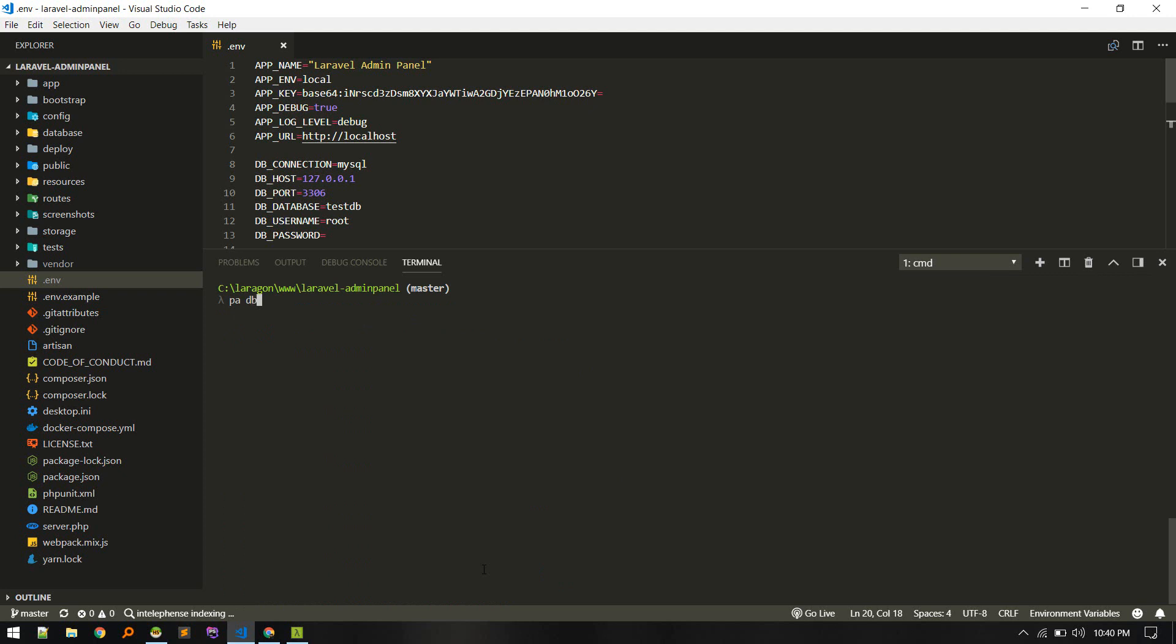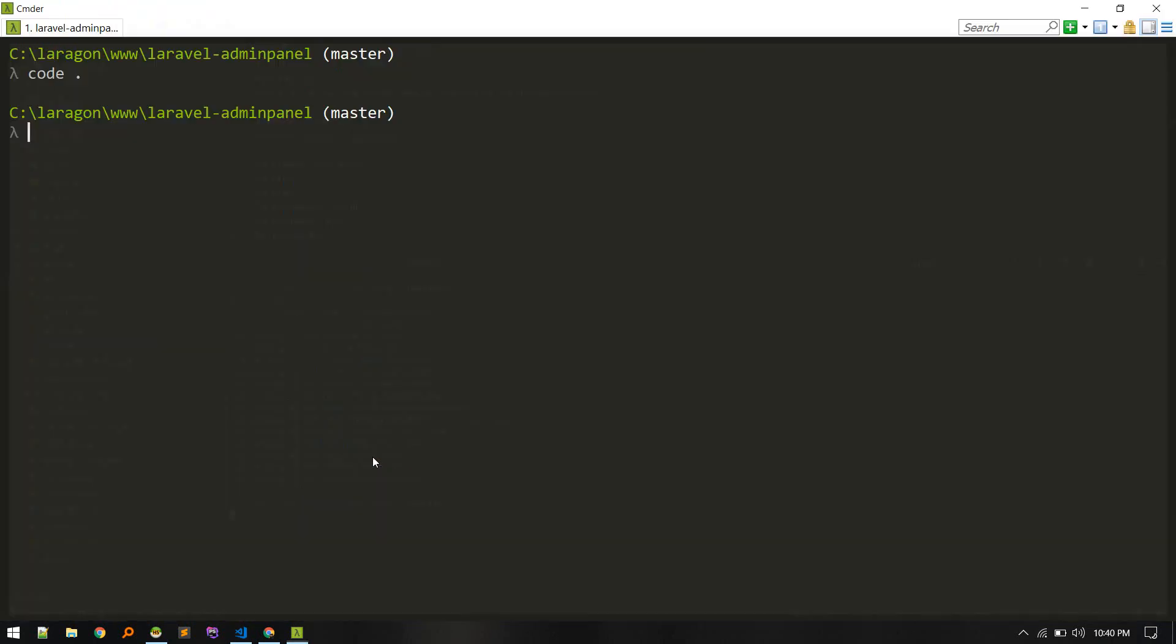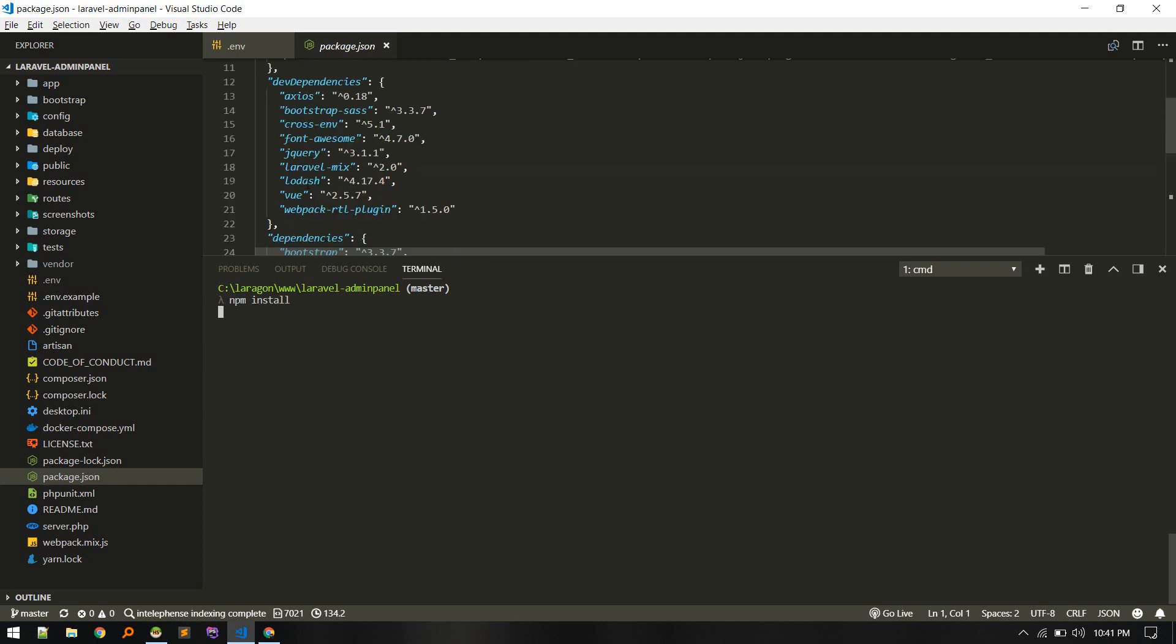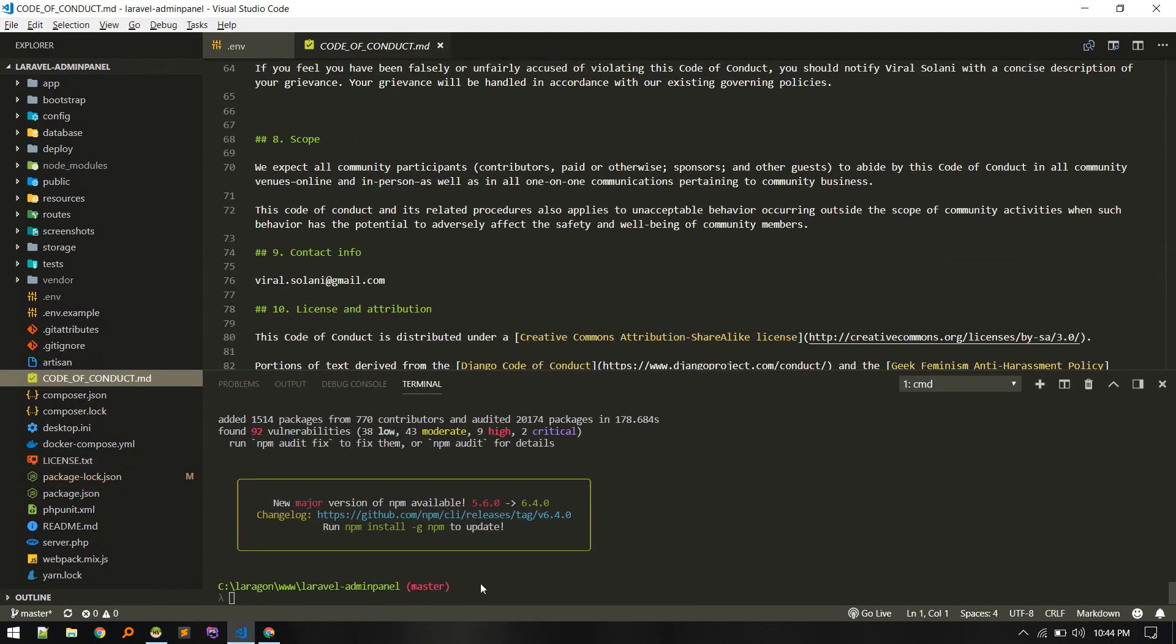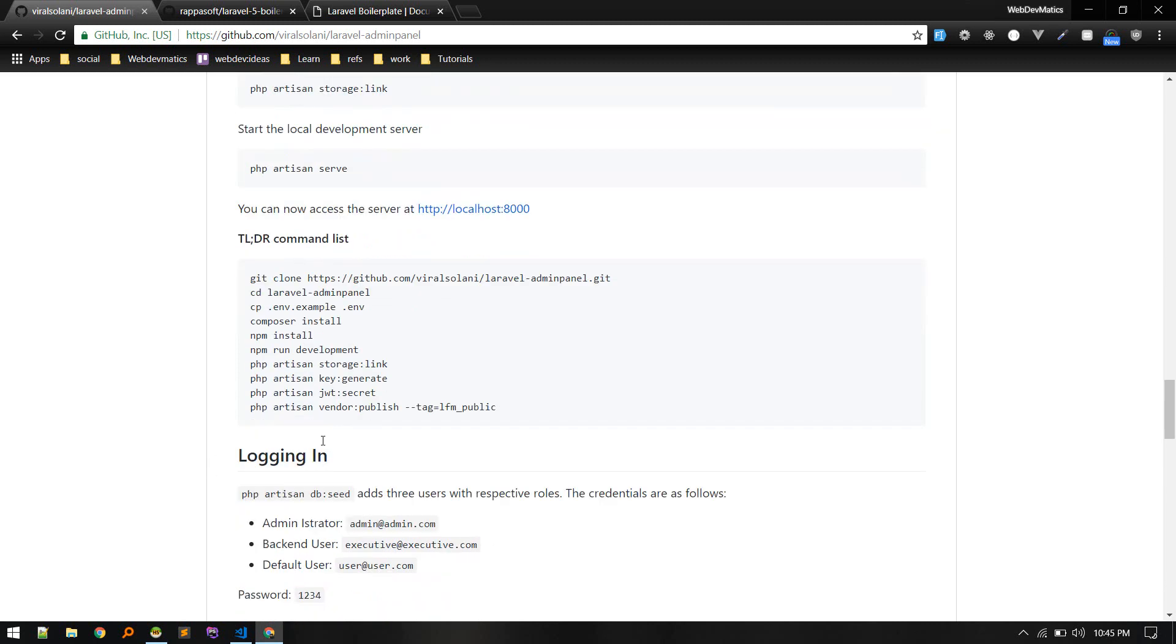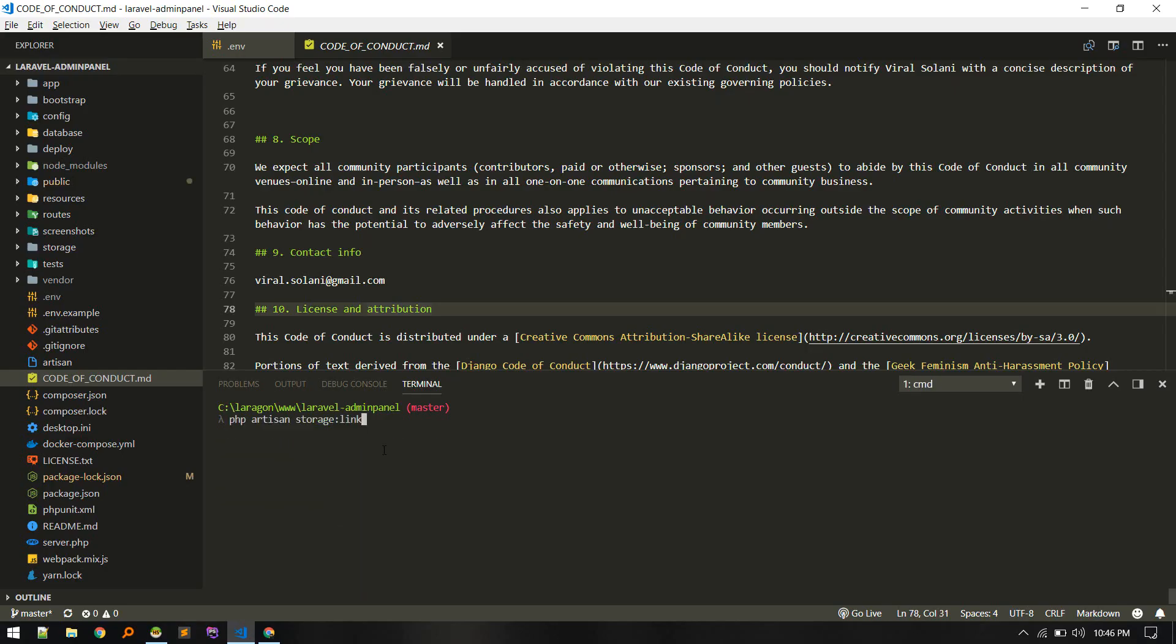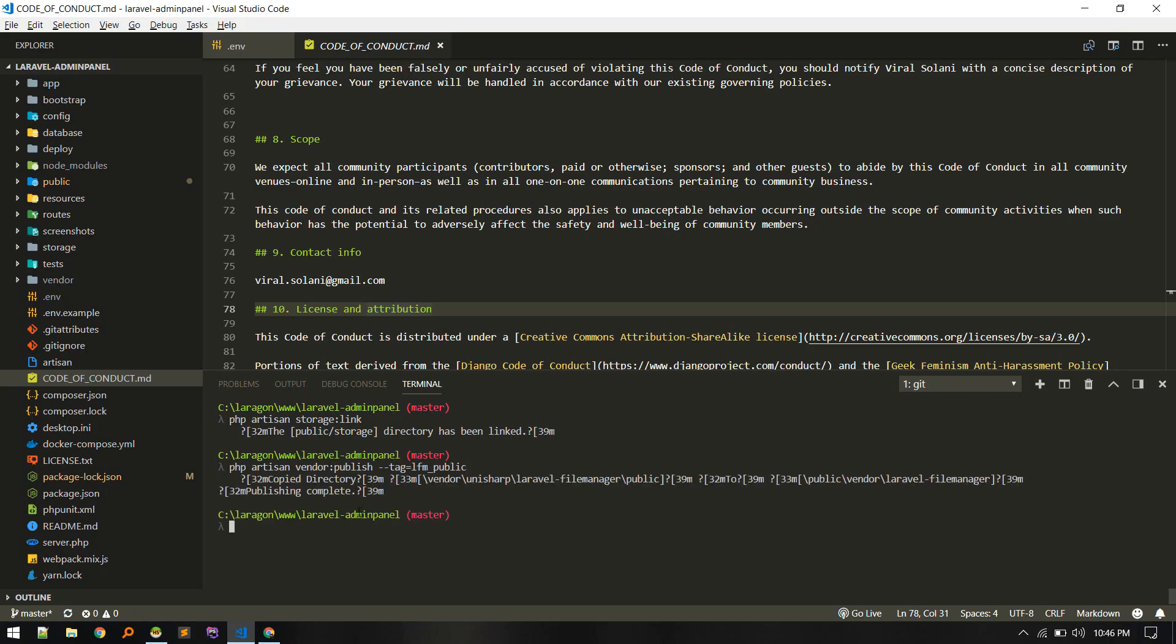Let's see, I think it got some data, so let's run DB seed command to seed all these data to get us started. Once it is done, let's do npm install to install all these packages. Alright, npm install is done. Now let's compile all these assets by running npm run dev. Here is list of all commands. We can run this command to link, so let's run storage link.